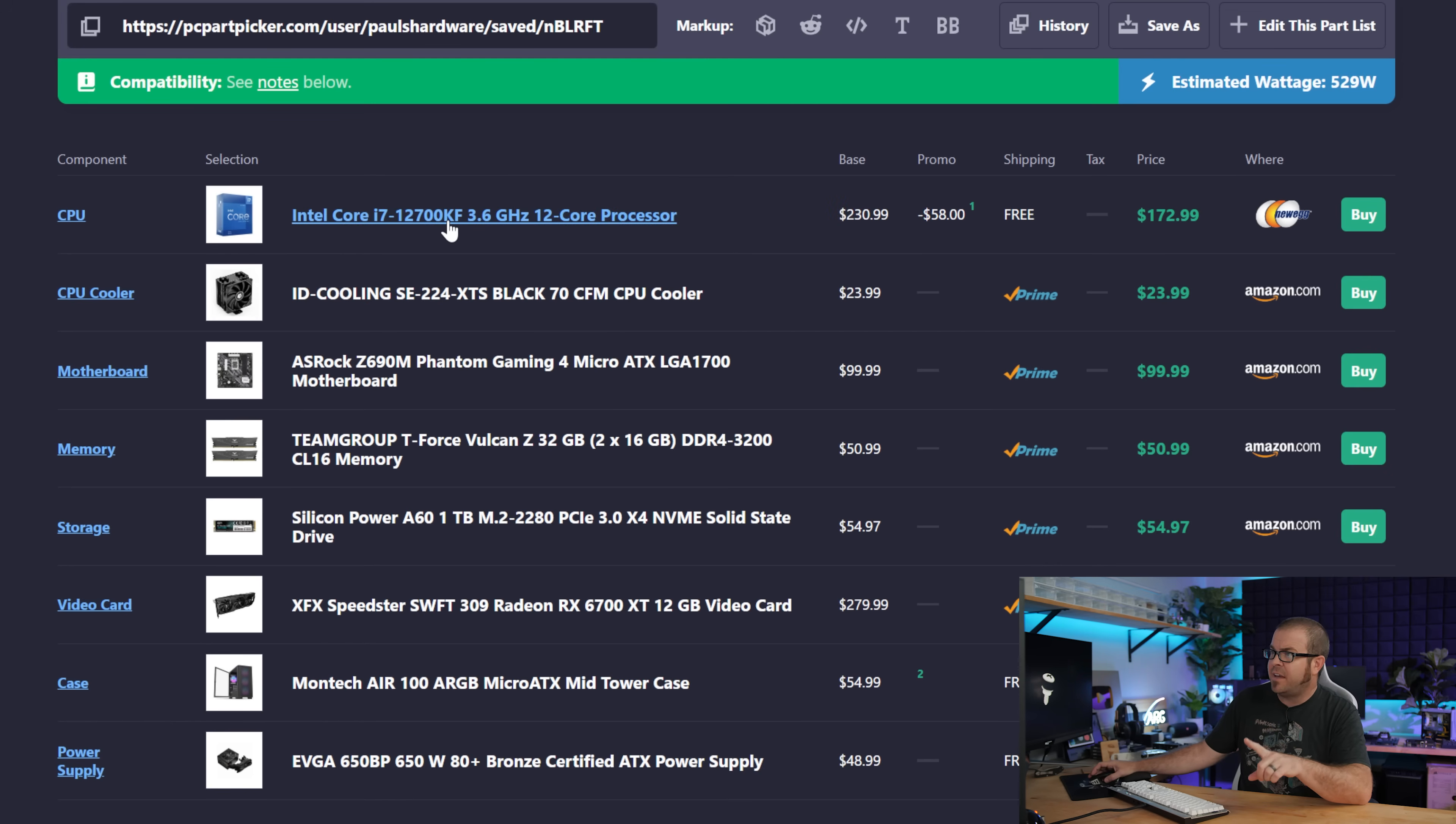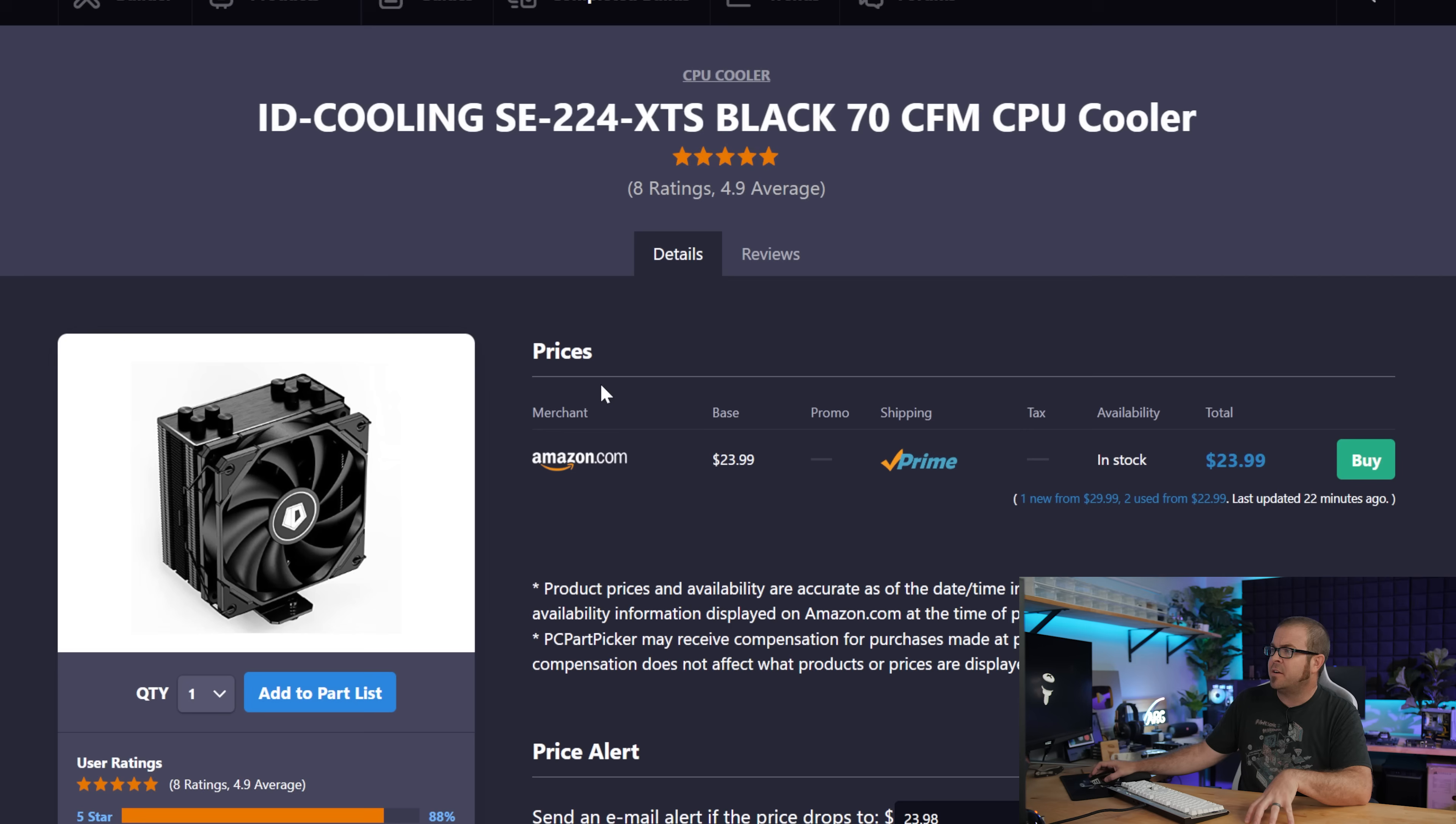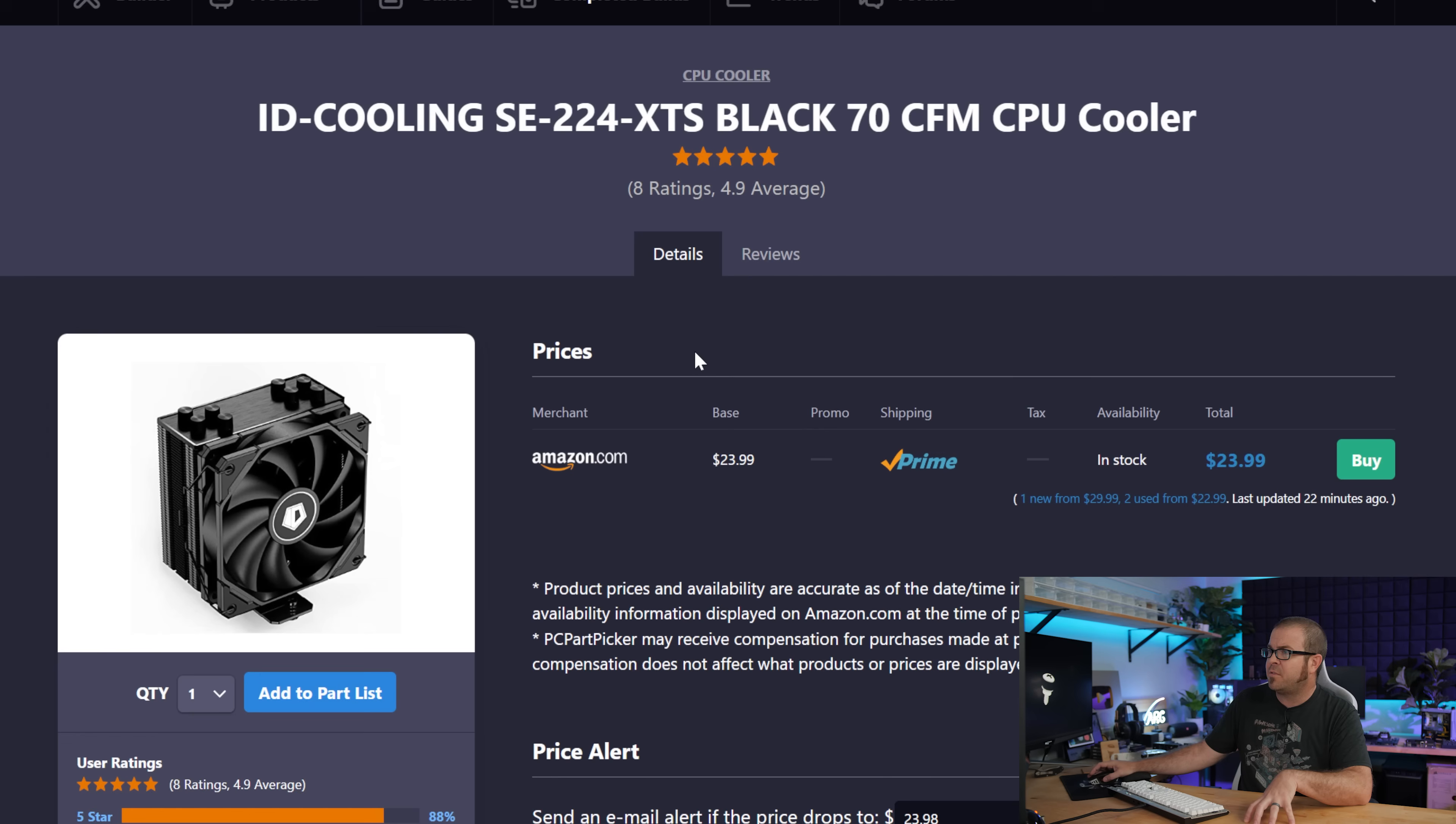Because Intel's K-SKU processors don't come with a cooler, I have dropped on a very competitively priced ID cooling SE224. And I know you guys are like, why not thermal rate? Well, there's other competitively priced, inexpensive air coolers out there. And for $24, this is going to get the job done and save you $10 or so versus the other option.